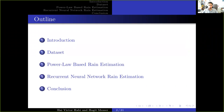Here is the outline of our presentation. We will start with a short introduction of commercial microwave links and the presentation of the problem addressed in this work. Next, we will describe the dataset used in this work. Then we will present two rain estimation methods which are based on the power law. Afterwards, we will suggest a data-driven method — more specifically, a recurrent neural network — as a solution to the problem shown in the introduction. And finally, we conclude.